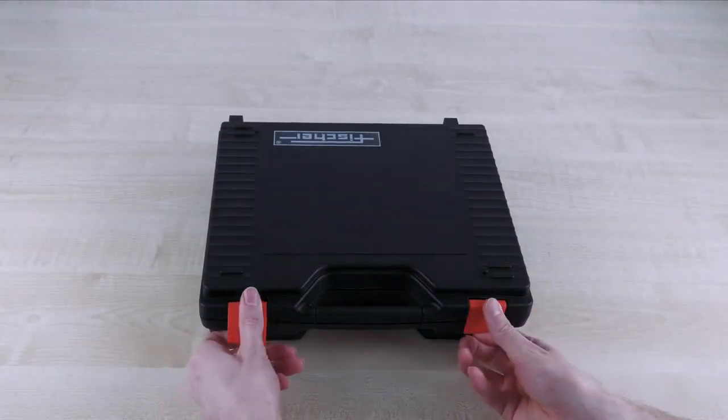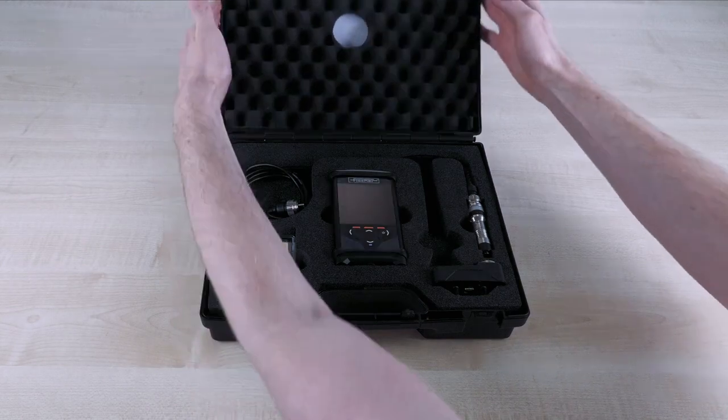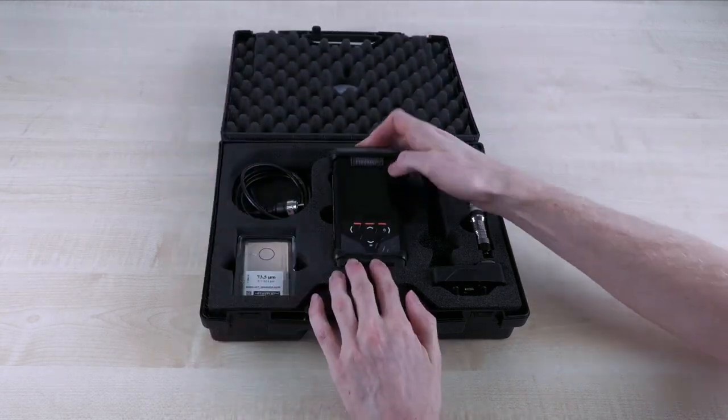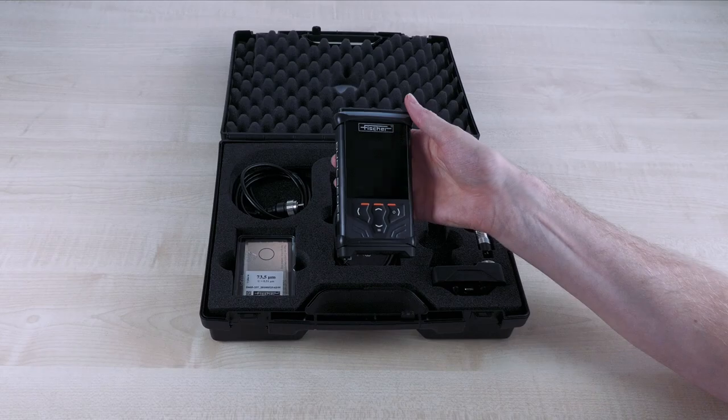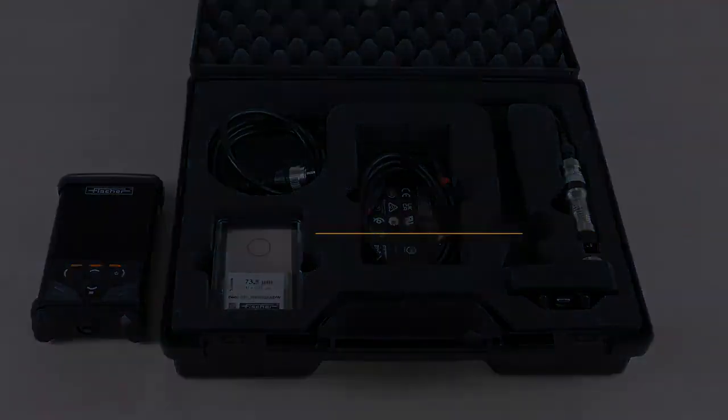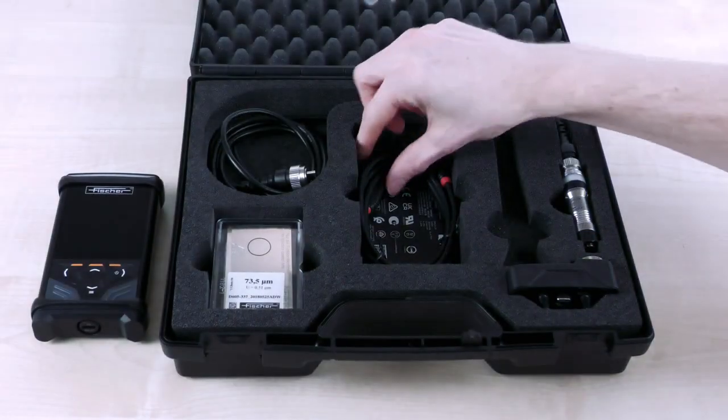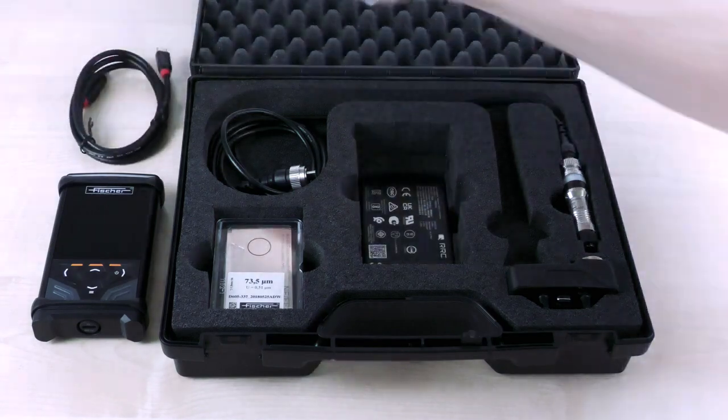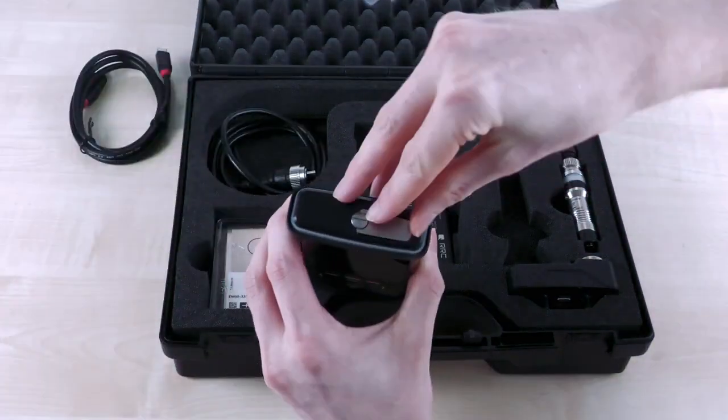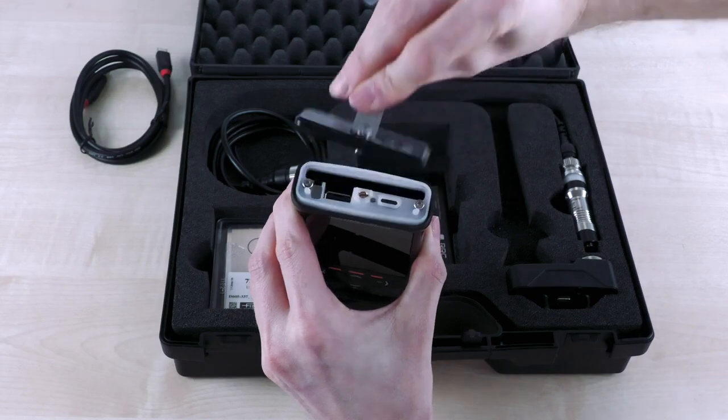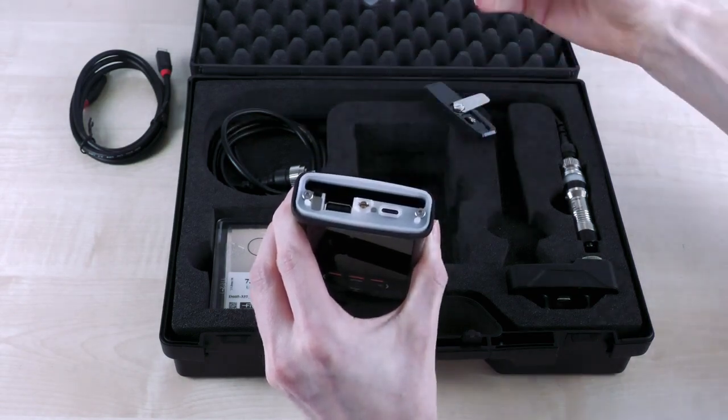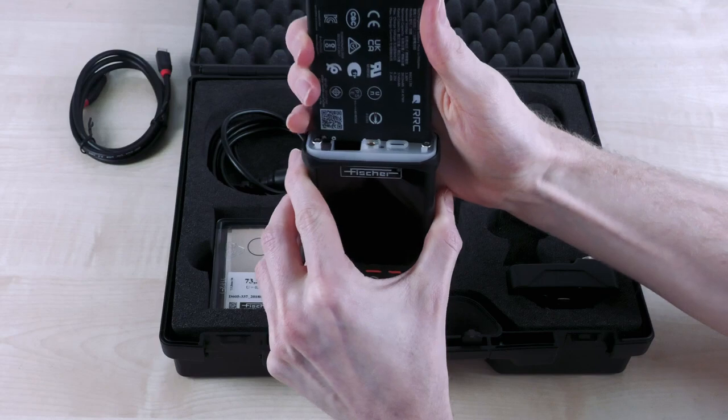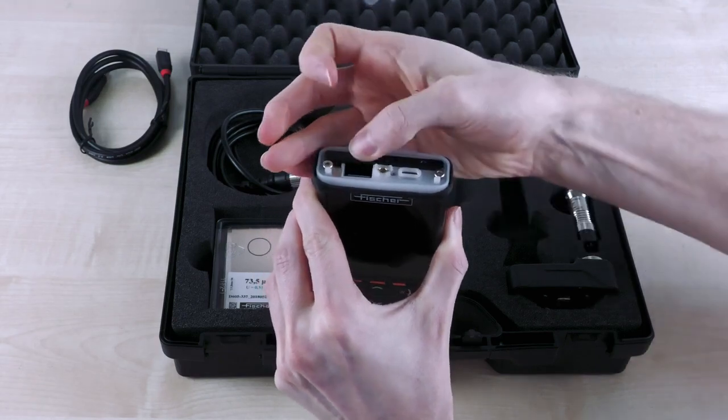Open the equipment case and take out the device. Place the battery in the battery compartment of the device. The high quality and rechargeable lithium-ion battery is quickly replaced and allows you to measure continuously for more than 24 hours, making it both economical and durable.